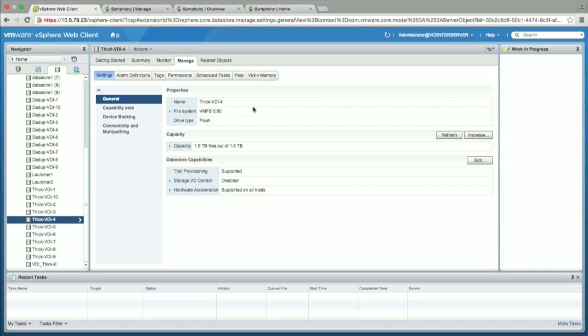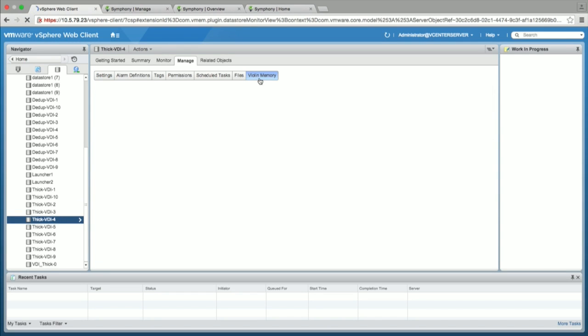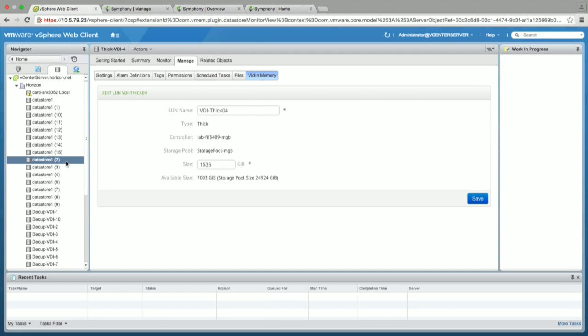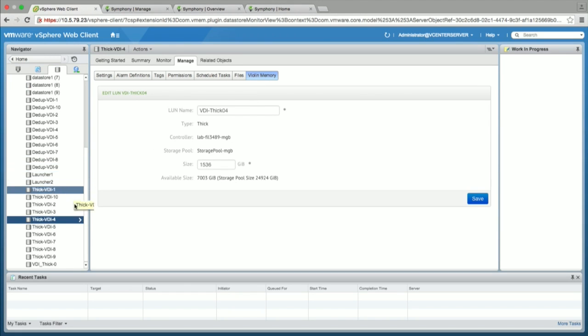So just briefly covering the VMware integration, we can monitor your data store, manage your data store, as well as create data store sitting from the vCenter itself.